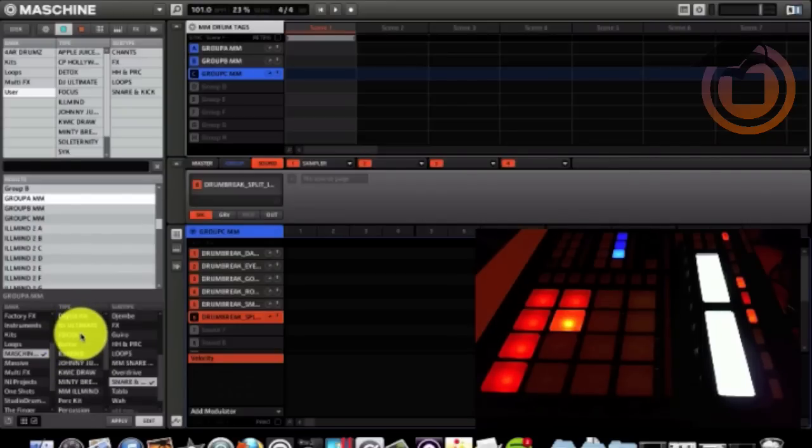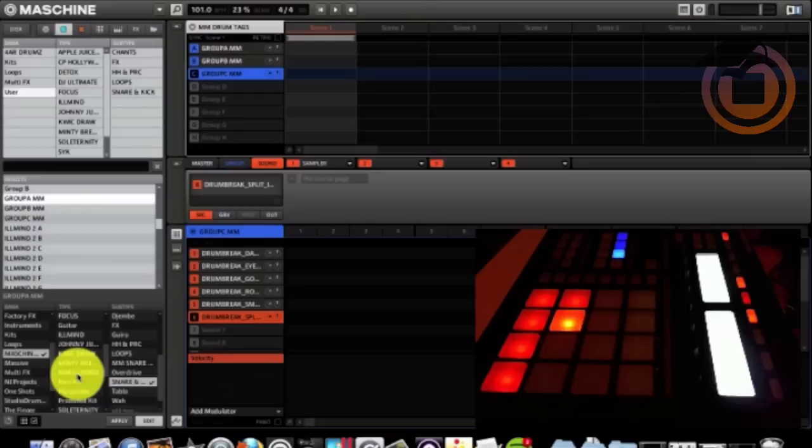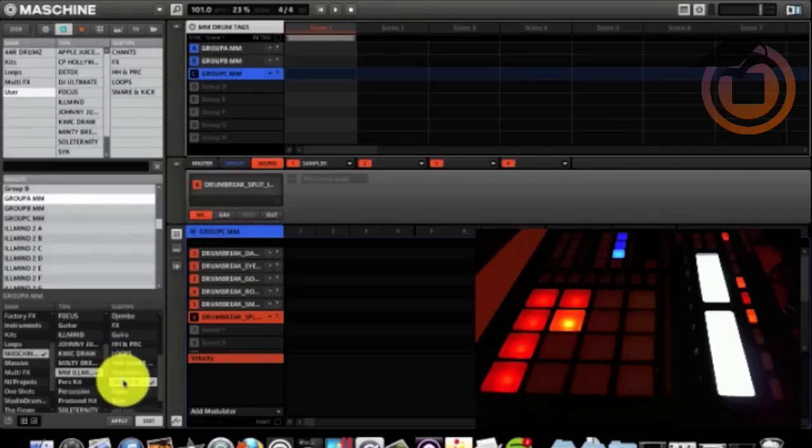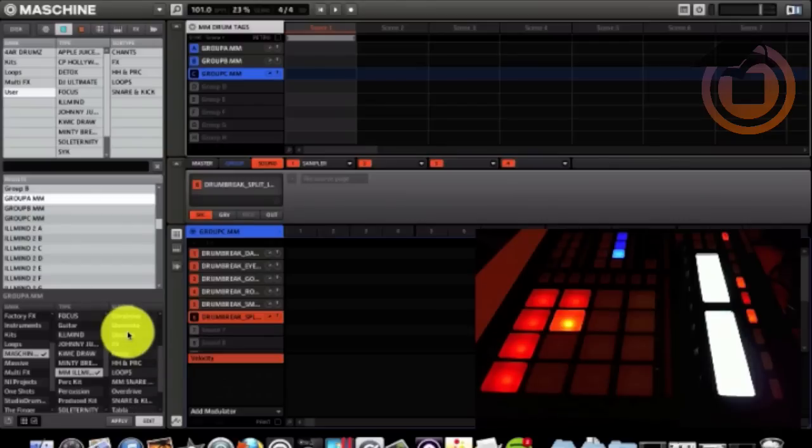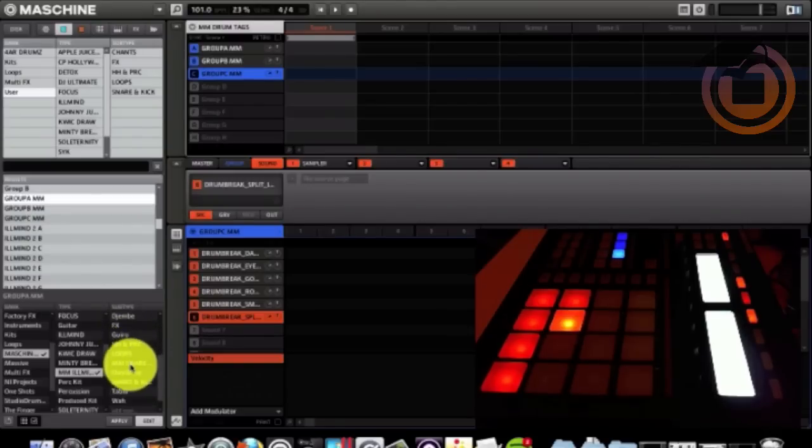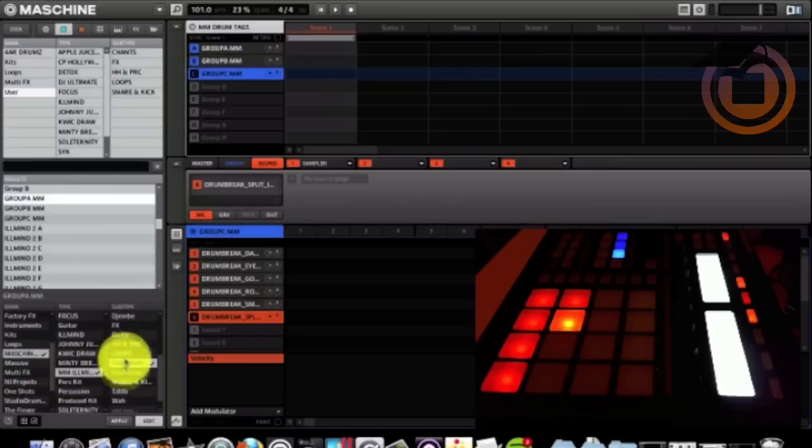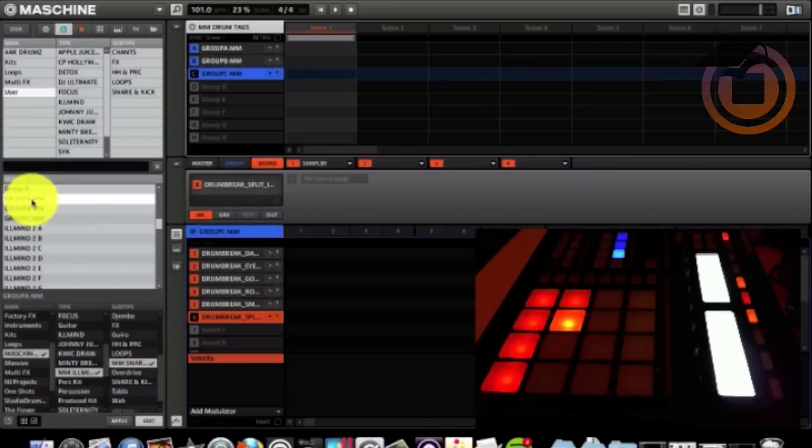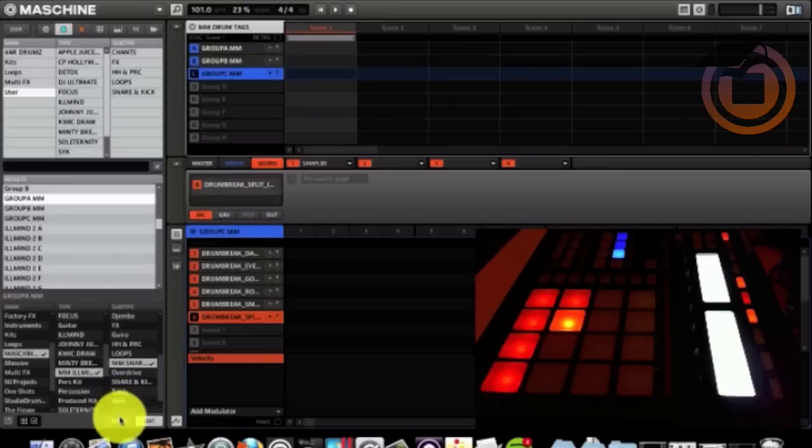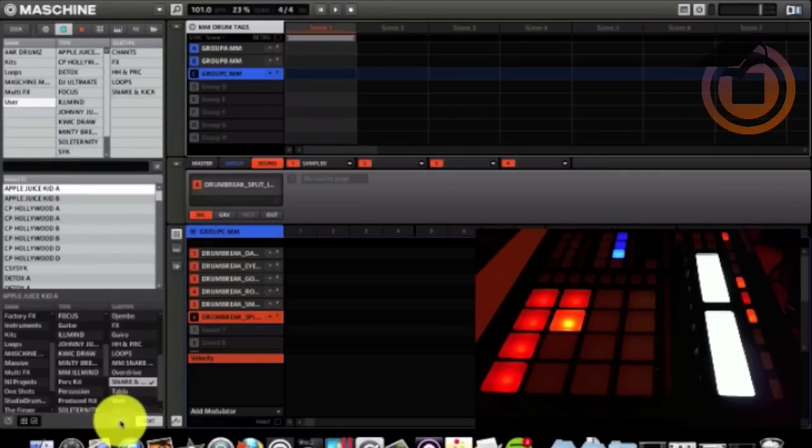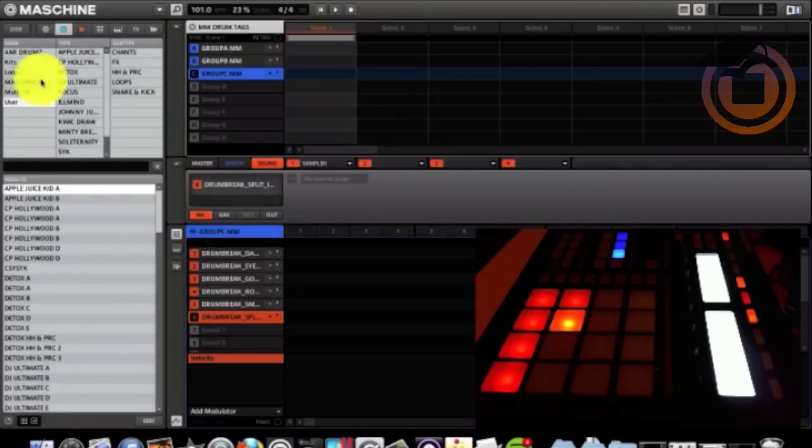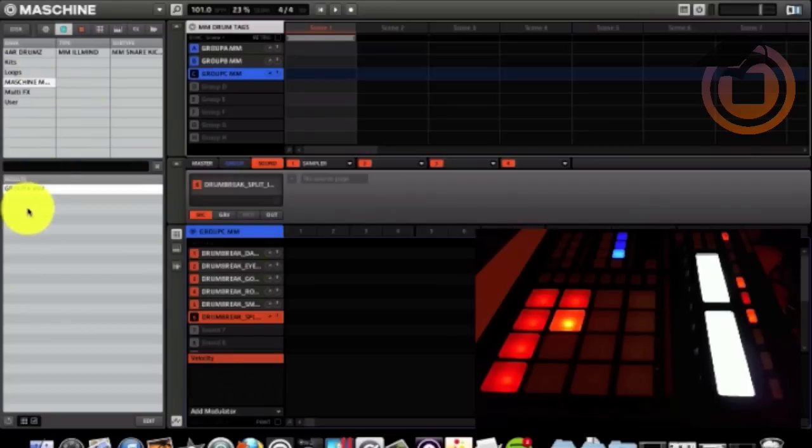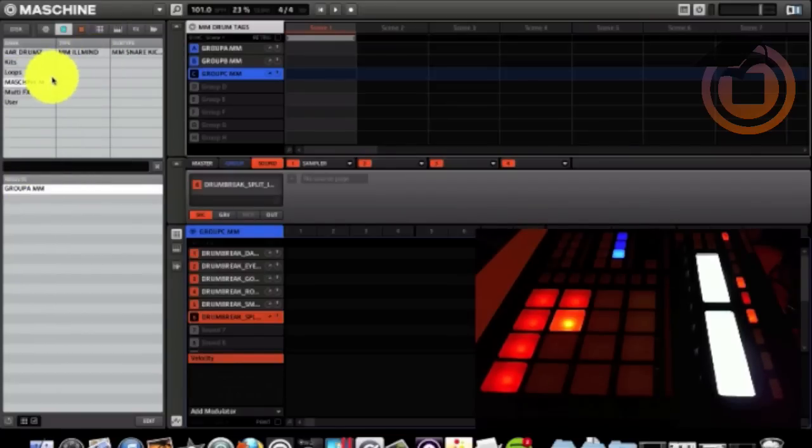This kit is an Illmind kit. Machine masters Illmind. Highlight it. And the subtype. These are my snares and kicks. Machine masters snare kicks. After you tagged them for each category you want that kit to represent, you hit apply. There you go. So as far as you can see, machine masters group, MM, that's going to come up. Still a couple more. Let's tag the other ones.